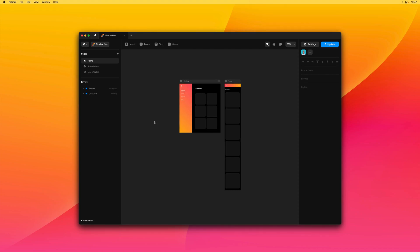Yo, my name is Benjamin. And in this video, I want to show you how you can set up a fixed sidebar using the new viewport feature in Framer Sites.